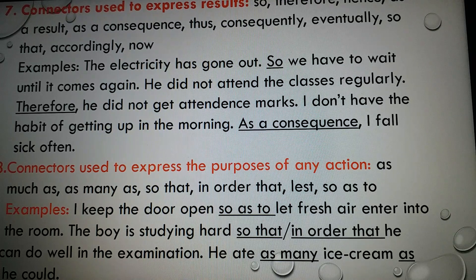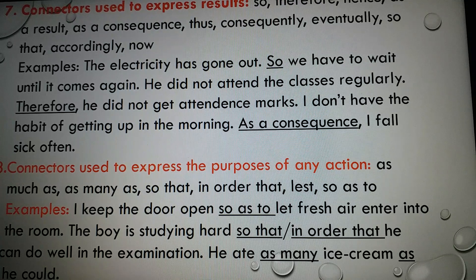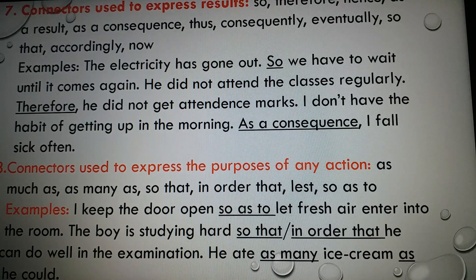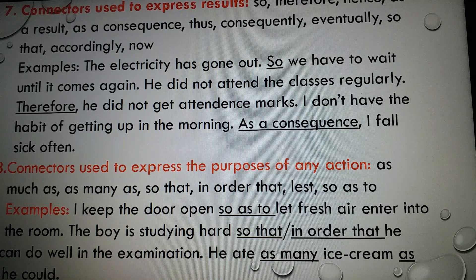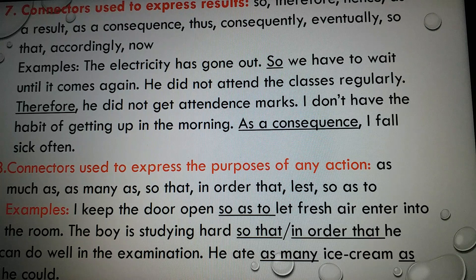Connectors used to express result. There are some connectors used to show result, like: so, therefore, hence, as a result of, as a consequence of, thus, consequently, eventually, so that, accordingly. Examples: 'The electricity has gone out, so we have to wait until it comes again.' 'He did not attend the class regularly; therefore, he did not get attendance marks.' 'I don't have the habit of getting up in the morning; as a consequence, I fall sick often.' These connectors express result.